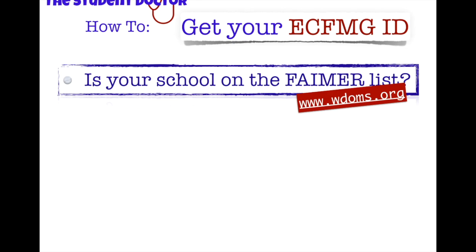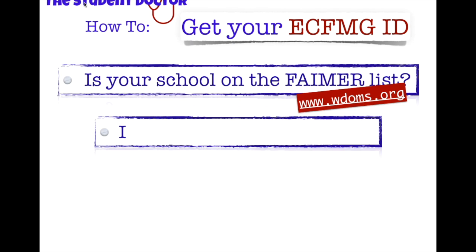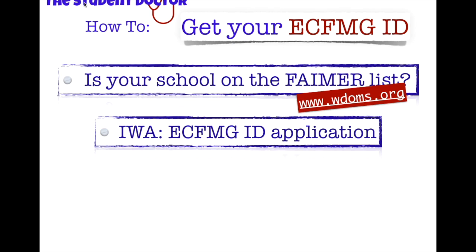Your school needs to be on this list for you to be eligible to apply for anything in the ECFMG. So the next step is to apply for your ECFMG ID. You do this through IWA, which is the interactive web application on the ECFMG website at ecfmg.org. Let's go through how to apply right now.